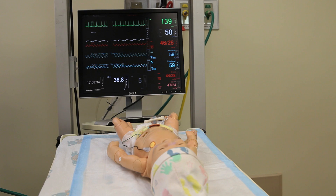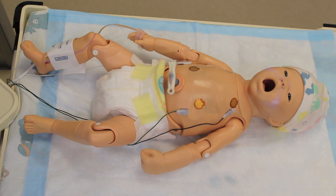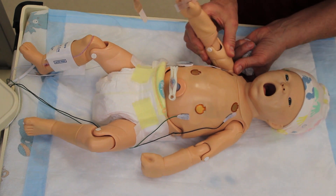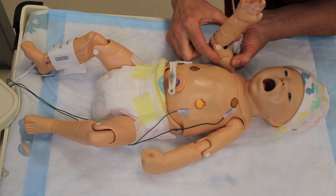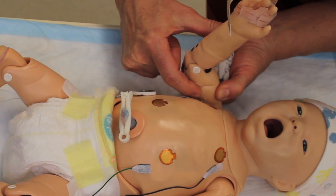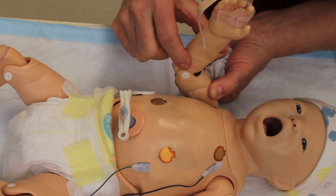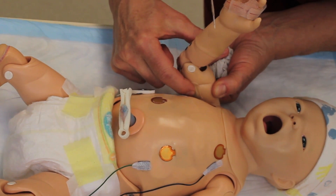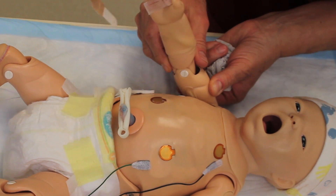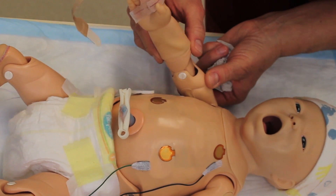Next, we're going to become aware of where the pulses are in this baby. This baby has brachial pulses on both sides. To feel the pulses, it's easier if you just lift the arm up a little bit and then palpate the little pads up near the armpit. If you press too hard, you will obliterate the pulse.